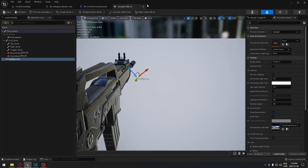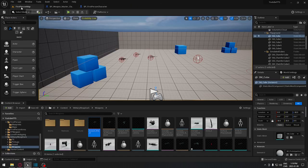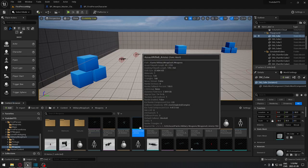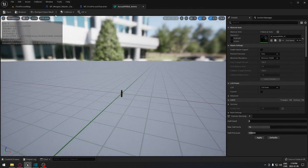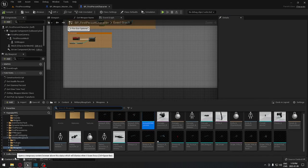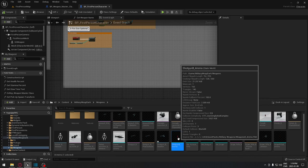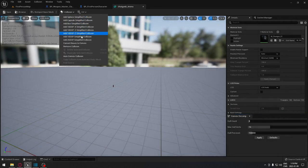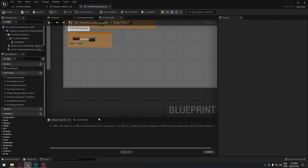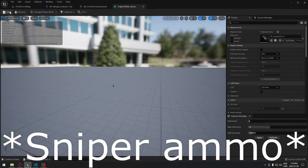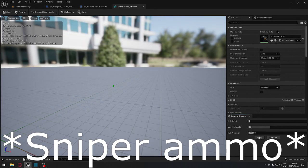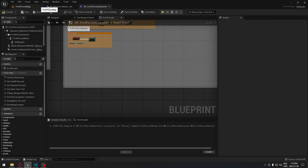Close each weapon since the sockets are created. Now go to the ammunition assets — one for the sniper rifle and one for the assault rifle. Make sure each has collision: click Collision, Add Collision, and save. Repeat the same process for the shotgun shell and the assault rifle shell — add collision and save for each.